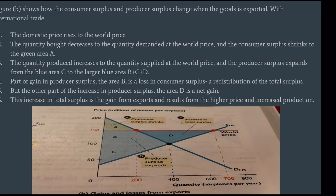Figure 2 shows how consumer surplus and producer surplus change when the good is exported. With international trade, the domestic price rises to the world price. The quantity bought decreases to the quantity demanded at the world price, and consumer surplus shrinks to the green area A. The quantity produced increases to the quantity supplied at the world price, and producer surplus expands from the blue area C to the larger blue area B plus C plus D.